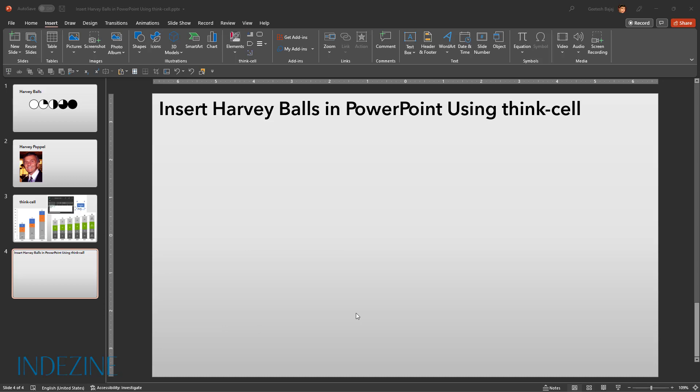To insert a Harvey ball on your slide using ThinkCell, you first access the insert tab of the ribbon in PowerPoint. If you have ThinkCell installed and active, you will find the ThinkCell group as you can see here.